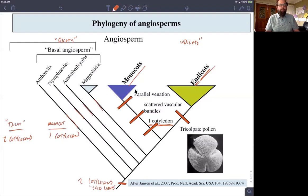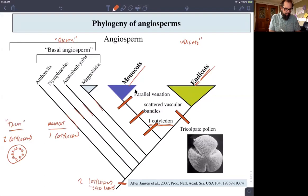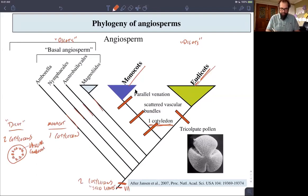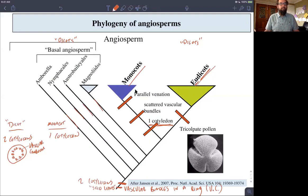Another characteristic to look at is the distribution of vascular bundles — those veins of vascular tissue. If we look at a cross section of a dicot stem, the vascular bundles are all arranged in a ring — a uniform ring defined by the vascular cambium. Vascular bundles arranged in a ring is another ancestral characteristic for all angiosperms.